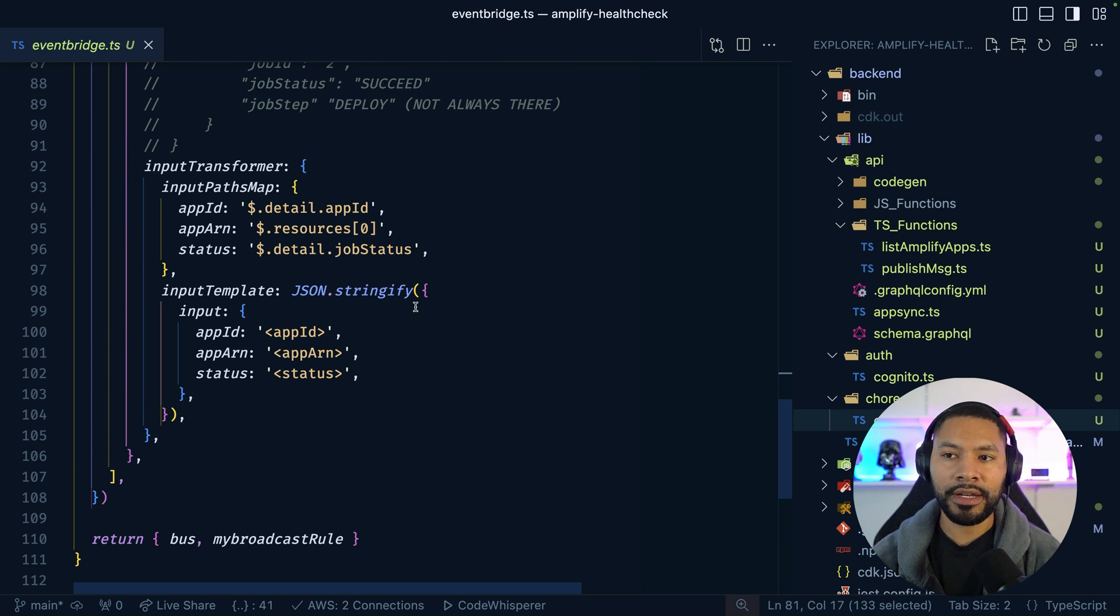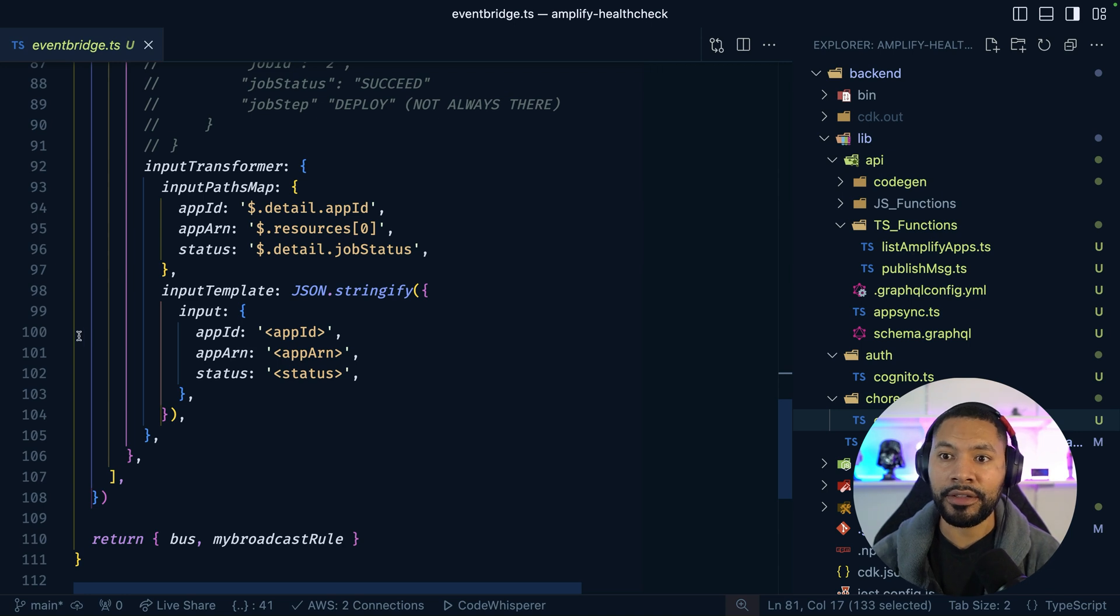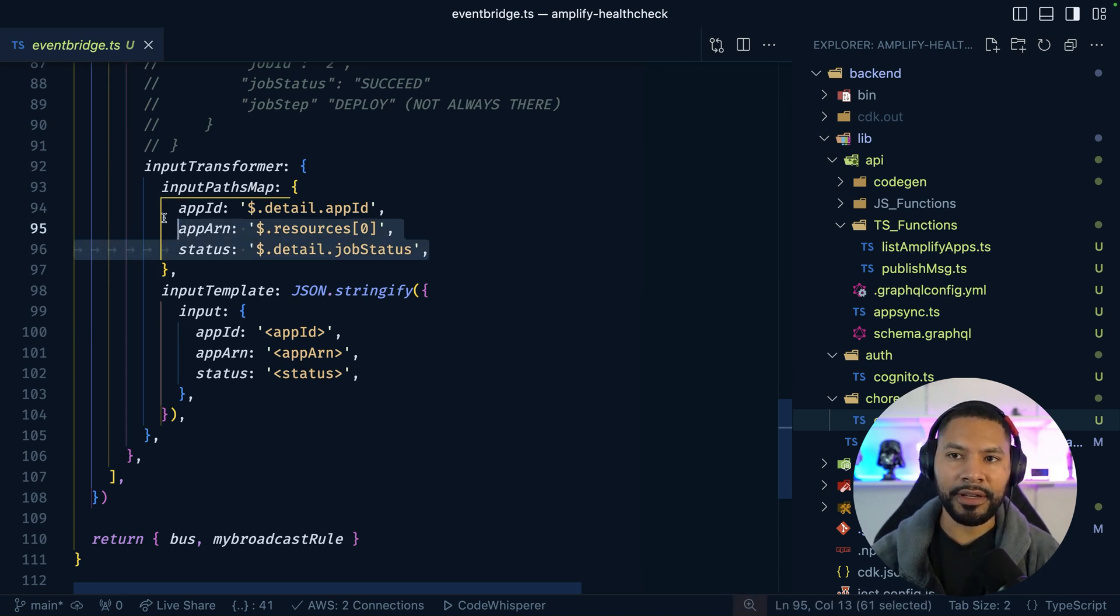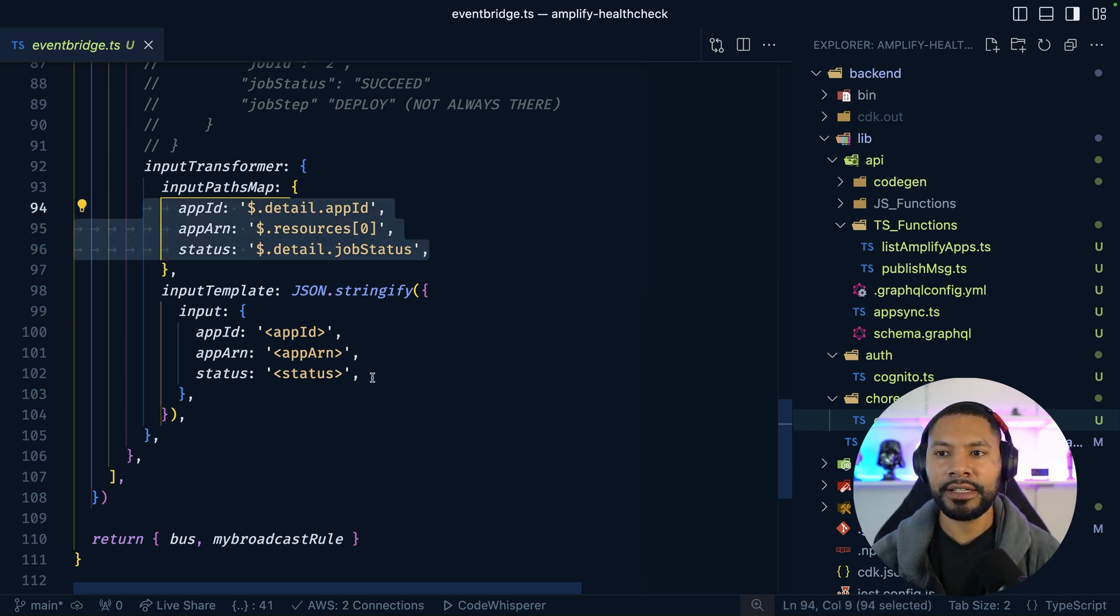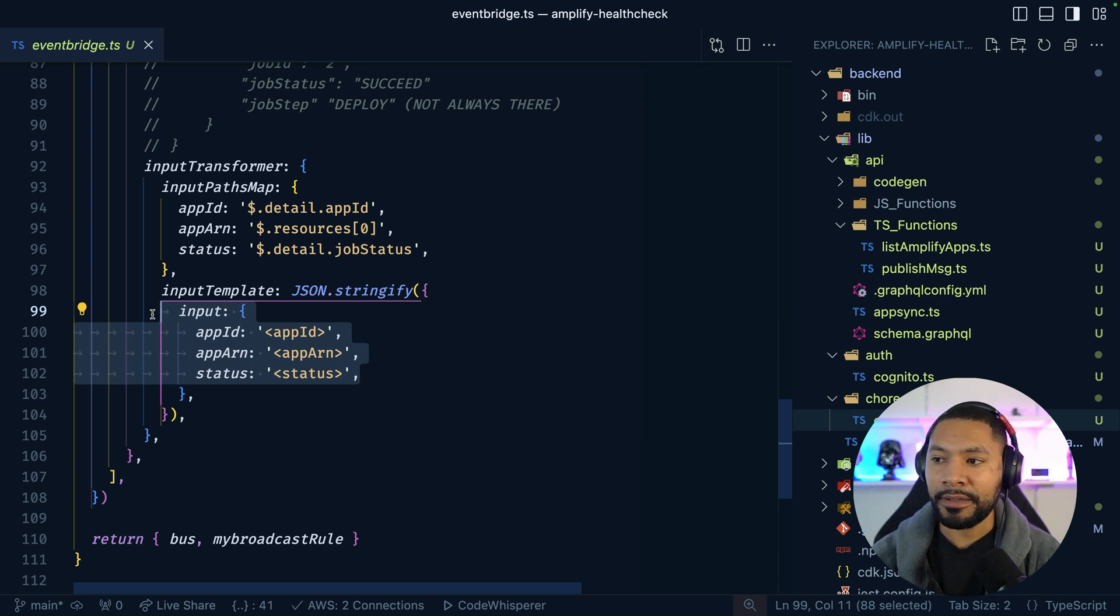From there, I'm going to go ahead and pass a stringified object here. And this is what's being passed into my GraphQL operation. In short, this is how you pick off the values. This is the input that you actually pass to AppSync.